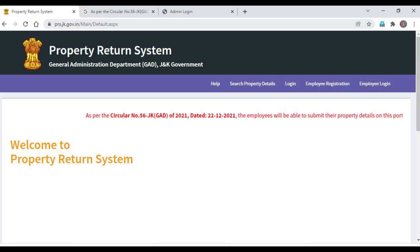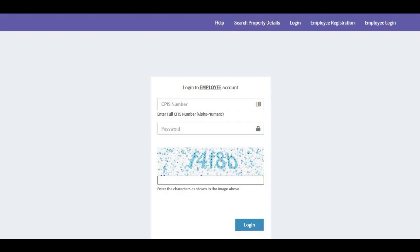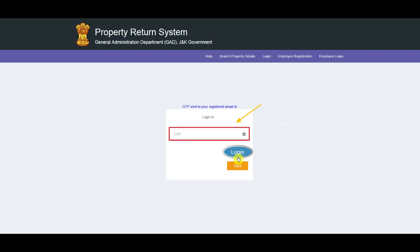Employee Login: Once you have clicked on the Employee Login link, the page shown will be displayed. Here you need to enter your CPIS number and password, then click on the Login button. Once you have clicked on the Login button, an OTP will be sent to your registered email ID and mobile number.